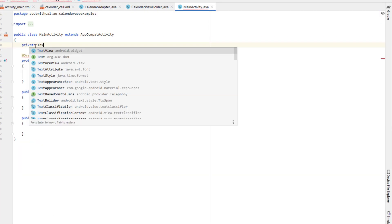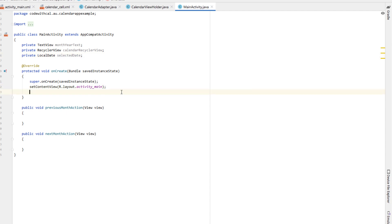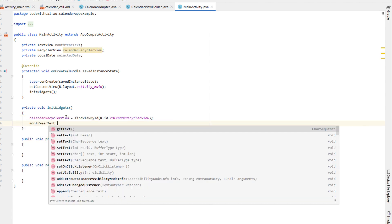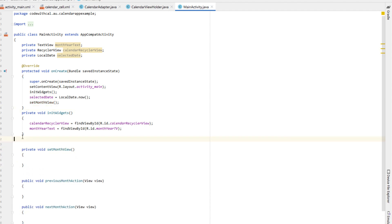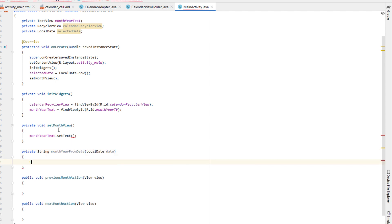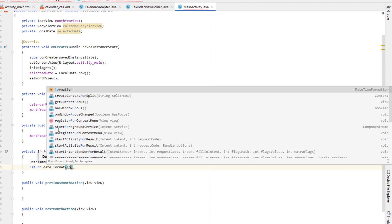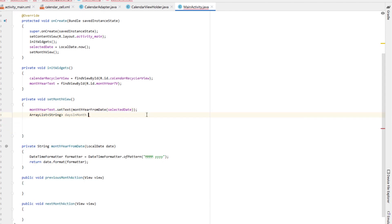In MainActivity, declare a TextView called 'monthYearText', a RecyclerView called 'calendarRecyclerView', and a LocalDate called 'selectedDate'. In onCreate, create an initWidgets method that finds both views by ID — calendarRecyclerView and monthYearText. Then set selectedDate to LocalDate.now() and call setMonthView(). Create the setMonthView method below initWidgets. Set monthYearText text using a helper method 'monthYearFromDate' that receives a LocalDate, creates a DateTimeFormatter with a pattern of month and year, and returns date.format(formatter). Then declare an ArrayList of strings called 'daysInMonth' and call another method to populate it from the selected date.